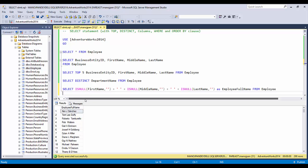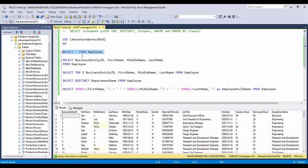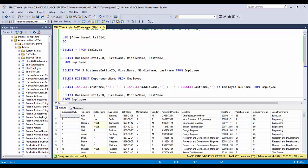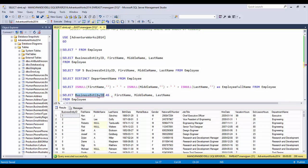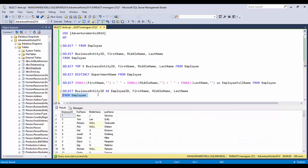You can also change column headings for any column. For example, if you don't want the column business_entity_ID displayed as-is but instead as 'employee_ID', you can alias it: business_entity_ID AS employee_ID. This way the heading in the result set changes from business_entity_ID to employee_ID. This is how you alias columns in SQL Server.